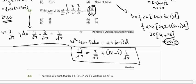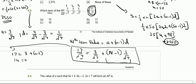Setting up the equation: 17/√7 equals 3/√7 plus (n minus 1) times 1/√7. Multiplying all terms by √7: 17 equals 3 plus (n minus 1). Therefore 17 minus 3 equals 14, which equals n minus 1, giving n equals 15.